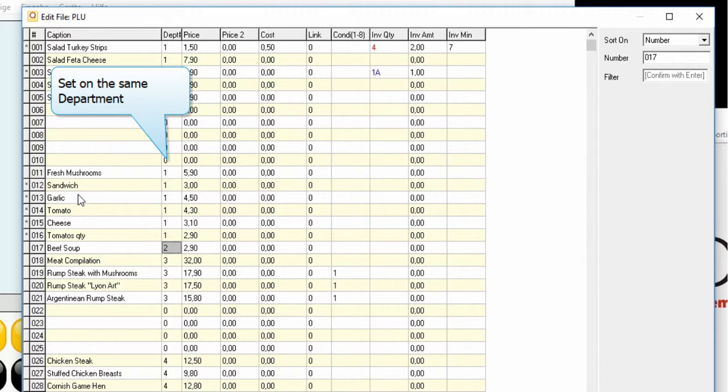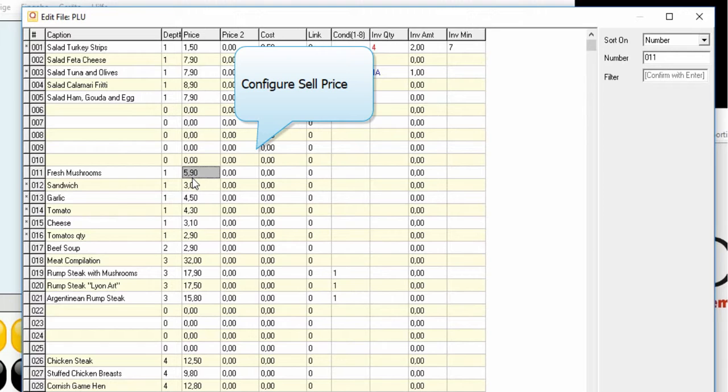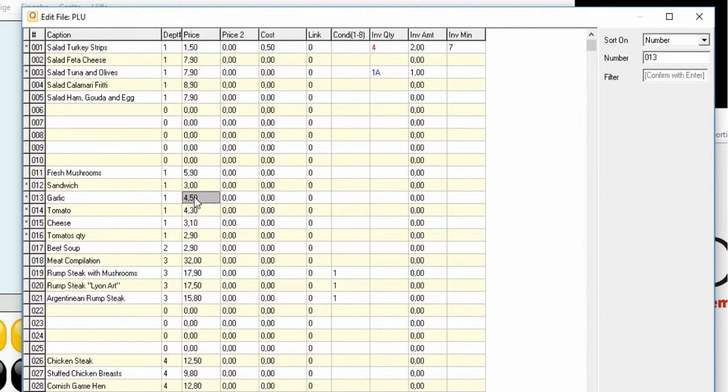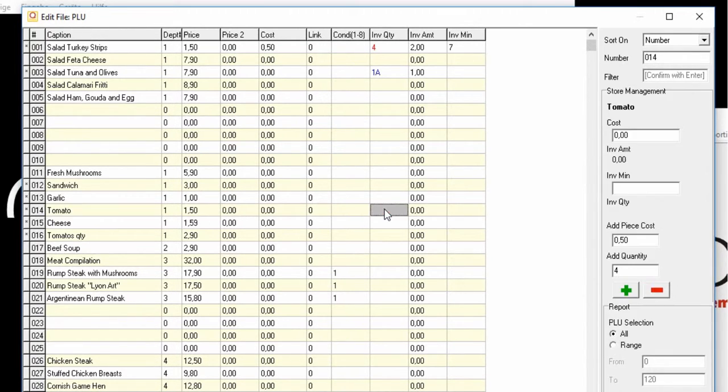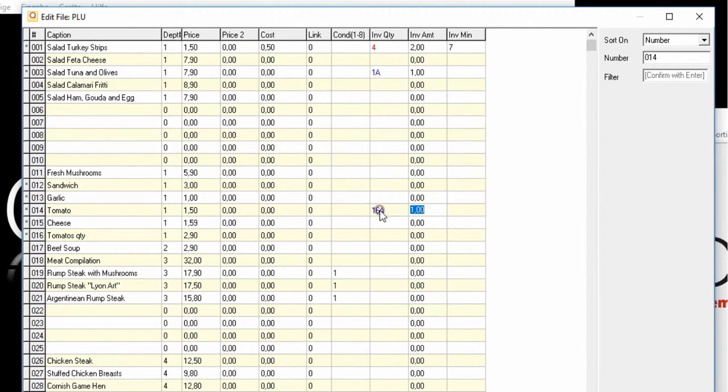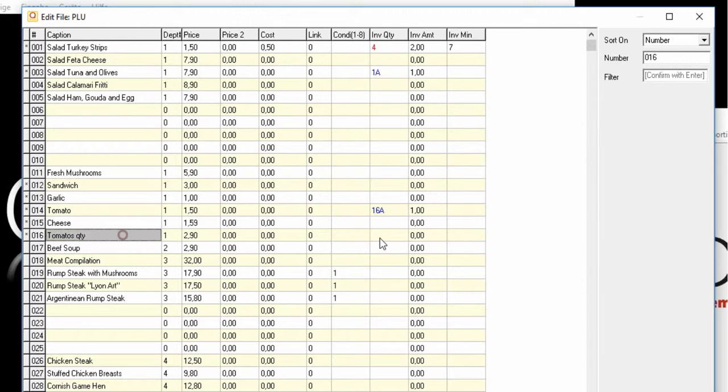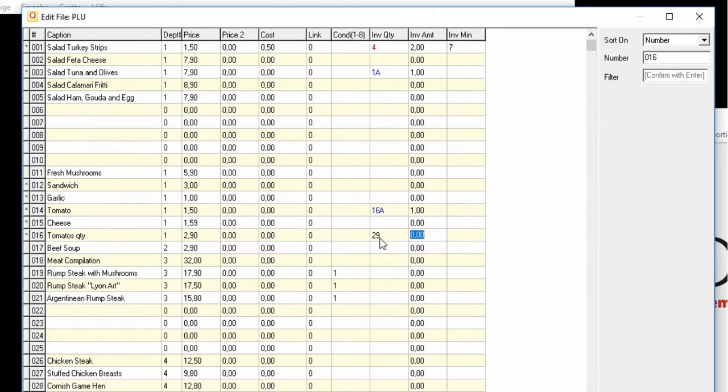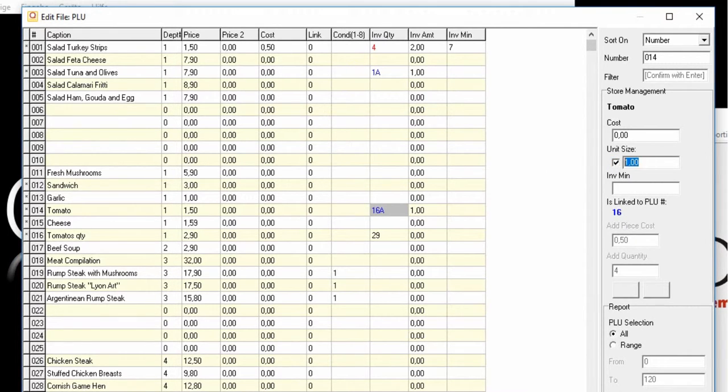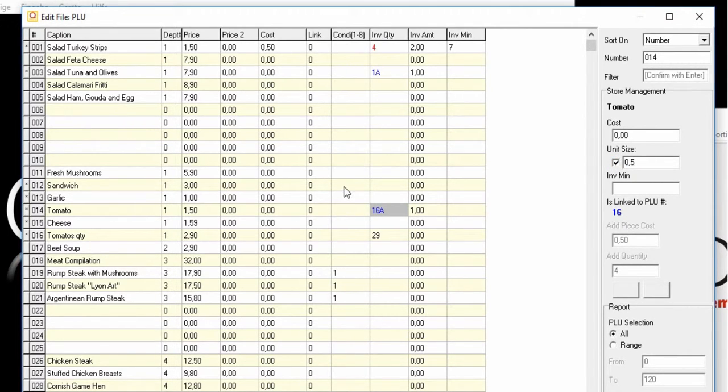Set the sale price and link tomato for this sandwich to the tomato stock. I'll set some tomatoes quantity and define the unit size. Every time a tomato is booked, it will decrease half of a tomato from our stock.